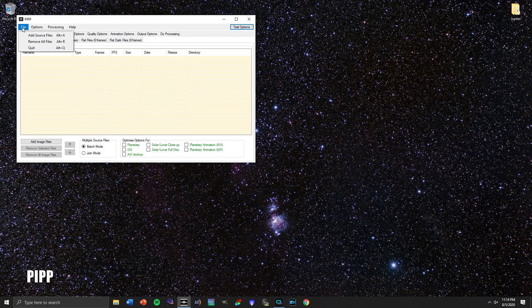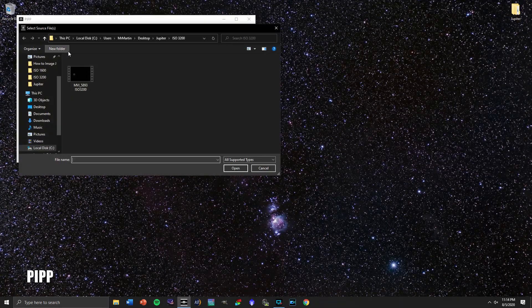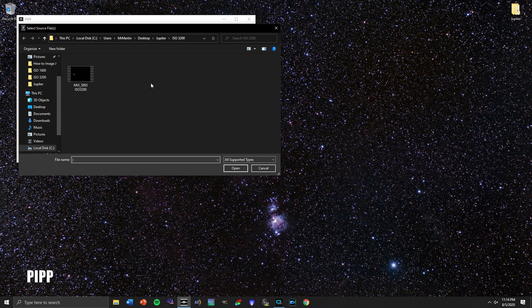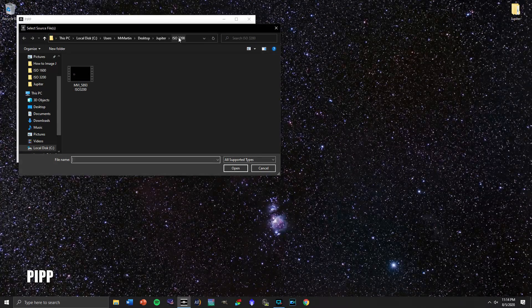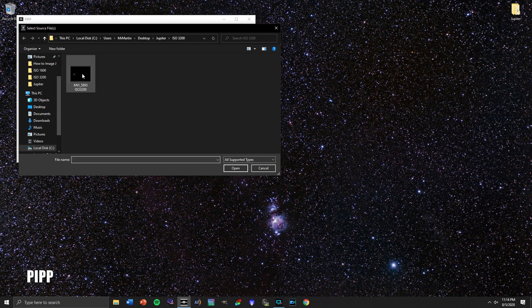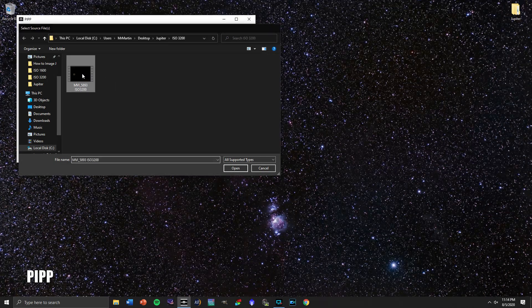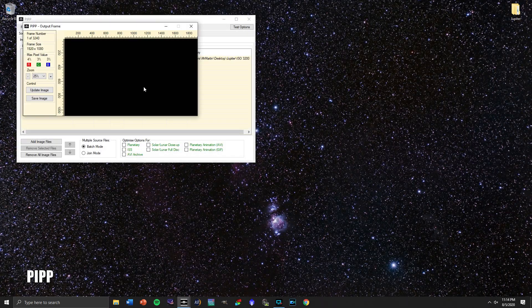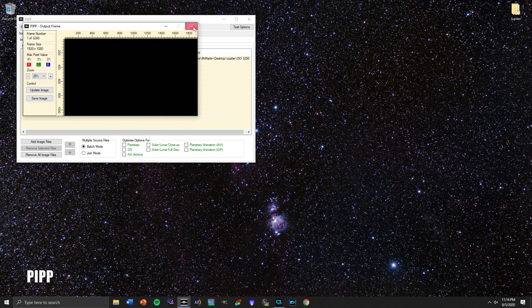So I'm going to go up here to File, click Add File, and it's already here in the folder where I've got the ISO 3200 footage of Jupiter.